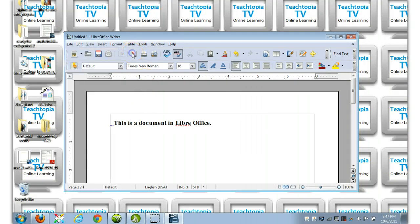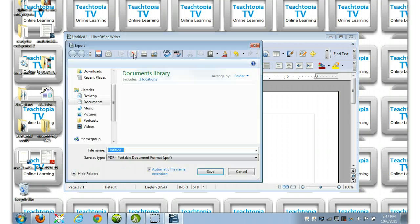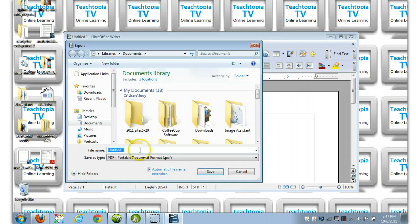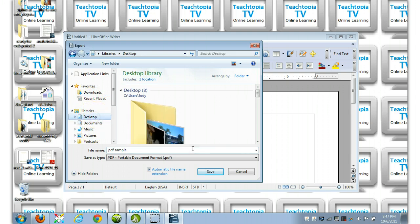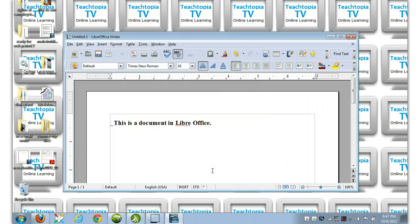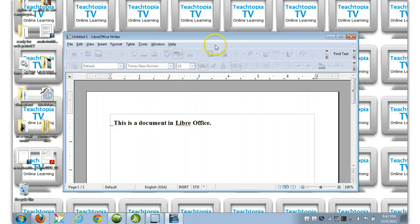So here we go. Let's save it as a PDF. I'm going to call it PDF Sample. Let's save it on the Desktop so we can view it in a second. PDF Sample. Okay.